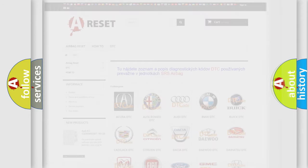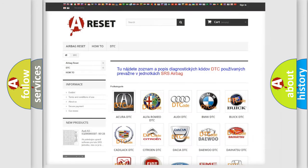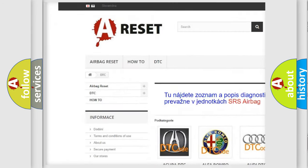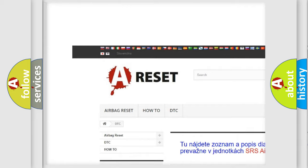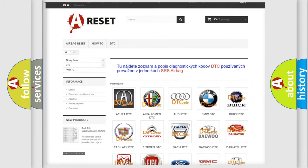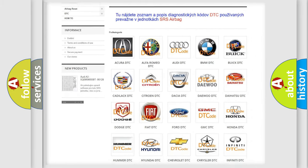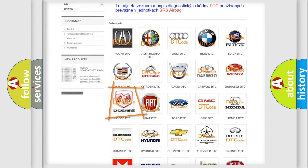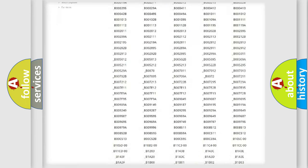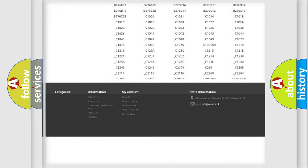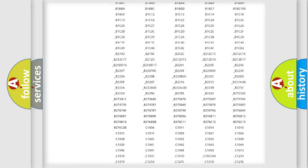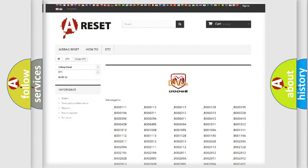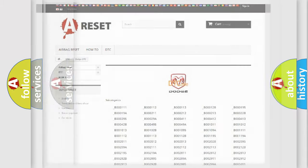Our website airbagereset.sk produces useful videos for you. You do not have to go through the OBD2 protocol anymore to know how to troubleshoot any car breakdown. You will find all the diagnostic codes that can be diagnosed in Dodge vehicles and many other useful things.